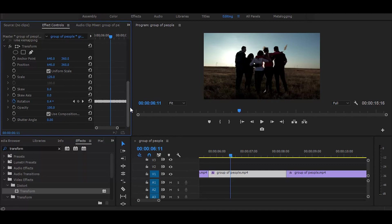Next, go to the effect controls and disable this checkbox and increase shutter angle to 170.